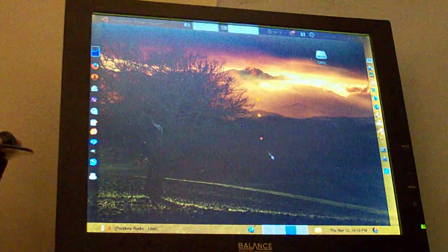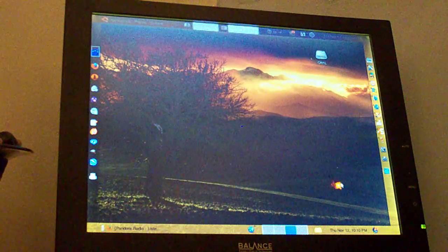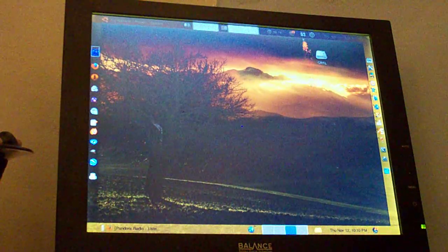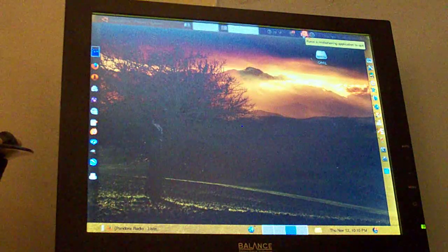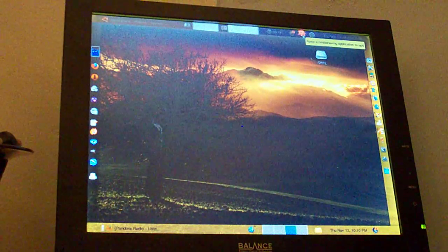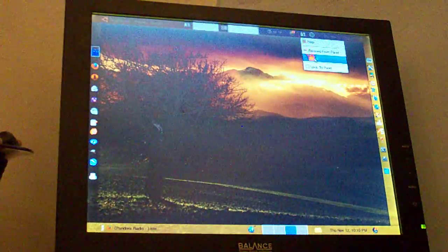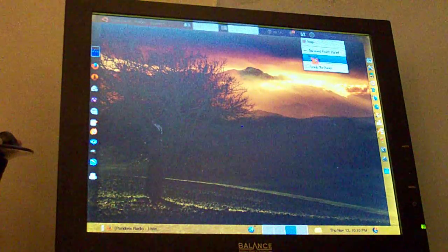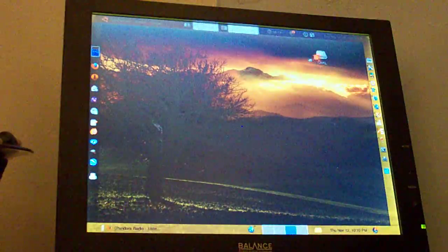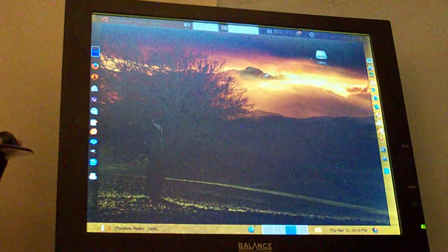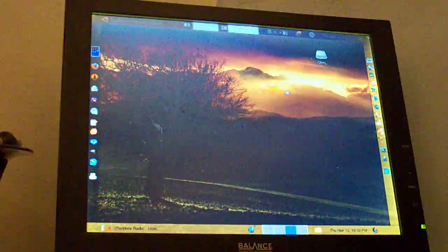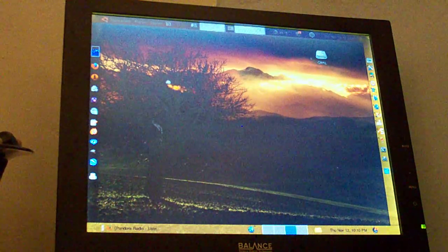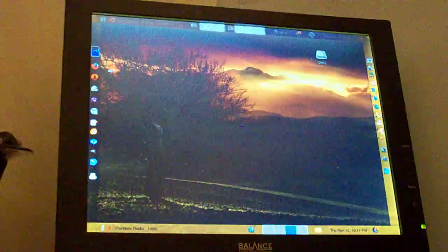I can show you how to move one here real quick. Say I wanted to move this one. That's the close misbehaving application button. If I want to move that, I right click on it and then left click on the move in the dropdown menu. Now when I move my cursor, the pointer, it follows it until I click somewhere again to drop it.